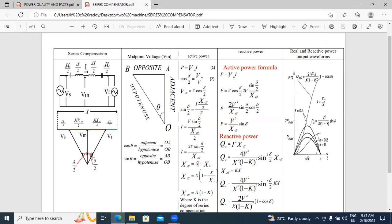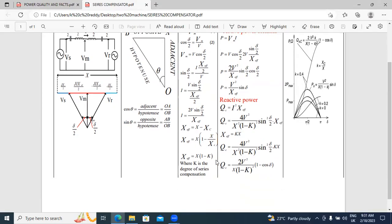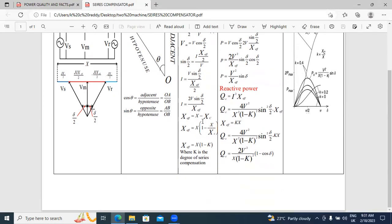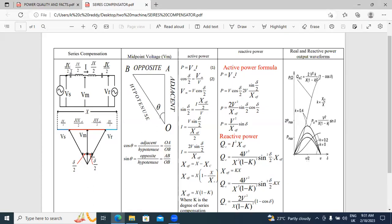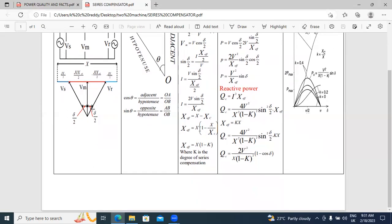X_effective equals X minus X_c, where minus X_c means minus the capacitive reactance value. Therefore X_effective equals X·(1 minus X_c/X). Finally, X_effective equals X·(1 minus k), where k equals X_c/X — k is the degree of series compensation.